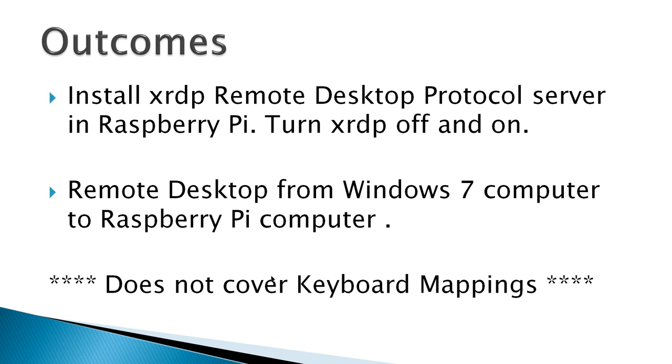Basically what keyboard mappings refers to is that you have to have the same keyboard settings or keyboard mappings on both your Windows machine and your Raspberry Pi machines. Otherwise, when you type one key on one machine, it may not be understood on the second machine.